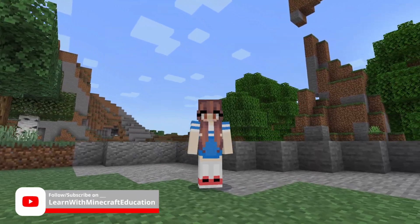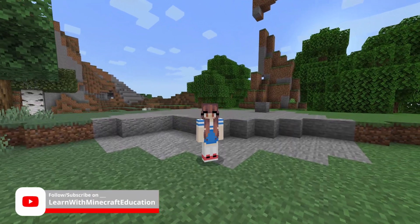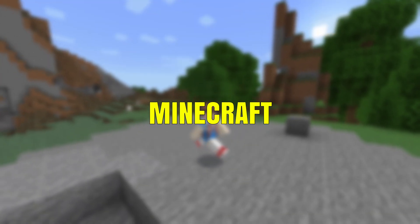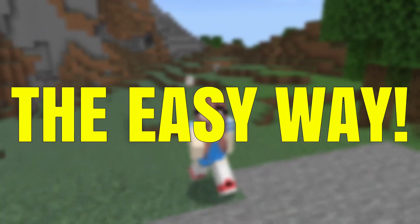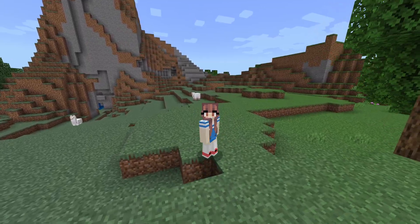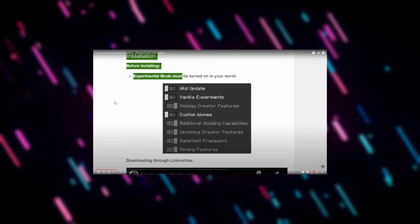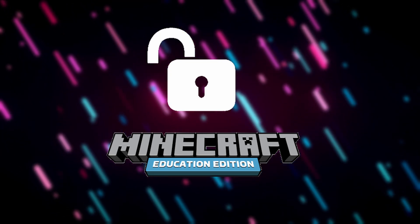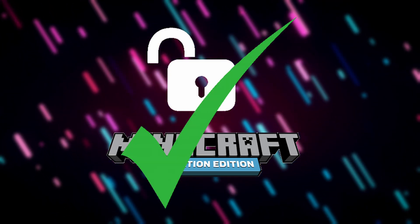Welcome back to the channel. Today we're going to look at how to get experimental gameplay in Minecraft Education Edition the easy way. Some of you may remember a few months ago I did a video on this, which basically involved loading an old version of Bedrock, activating experimental features, exporting the world file, and loading it in Education Edition. This new version actually unlocks hidden features in Education Edition that are in Bedrock Edition — and it's much easier.